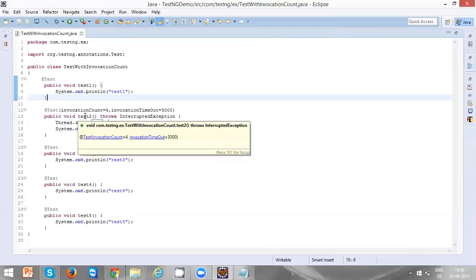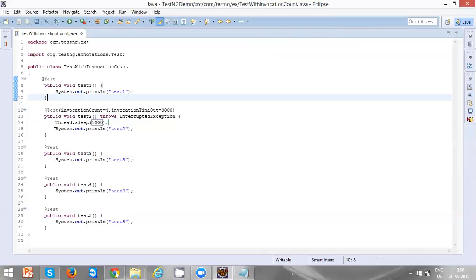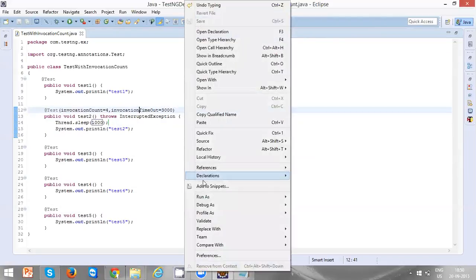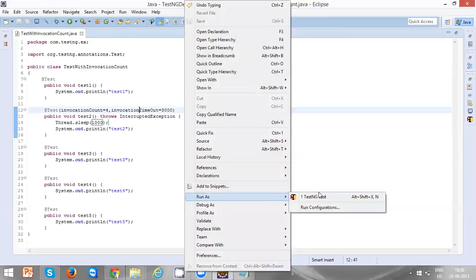Now this particular test two will be executed four times. That means each test will take one second, so this test two will take totally four seconds. But by specifying the invocation timeout, this test two will only wait for three seconds. Let's see, let's execute this one.